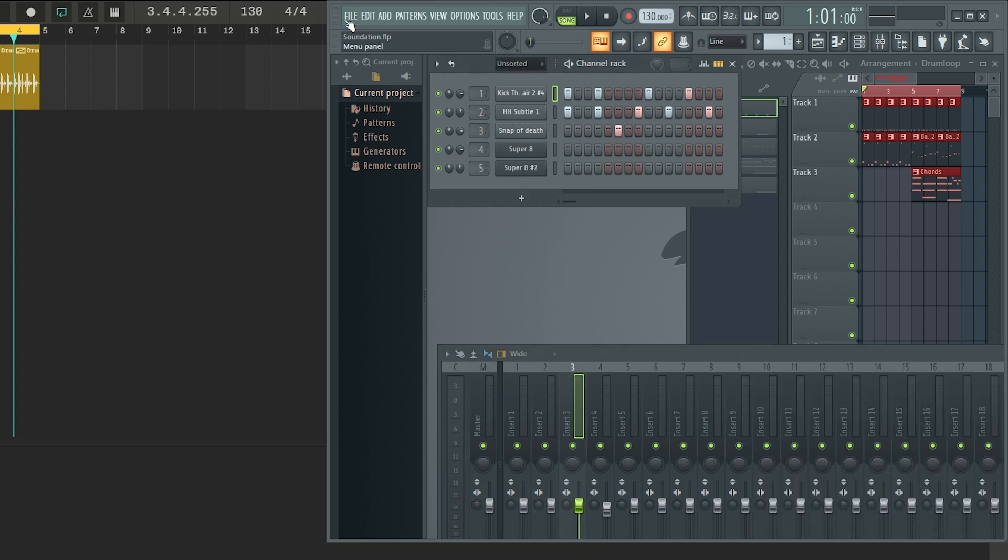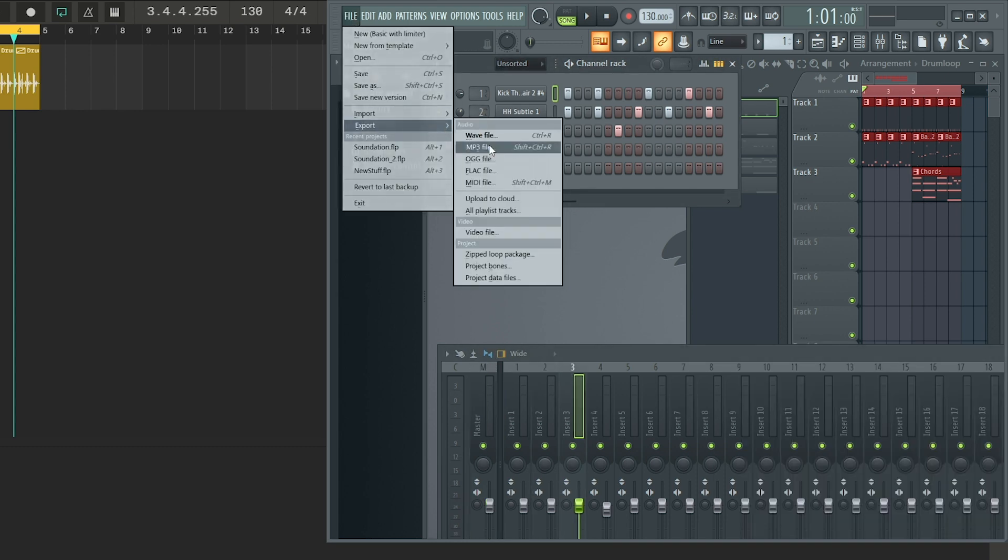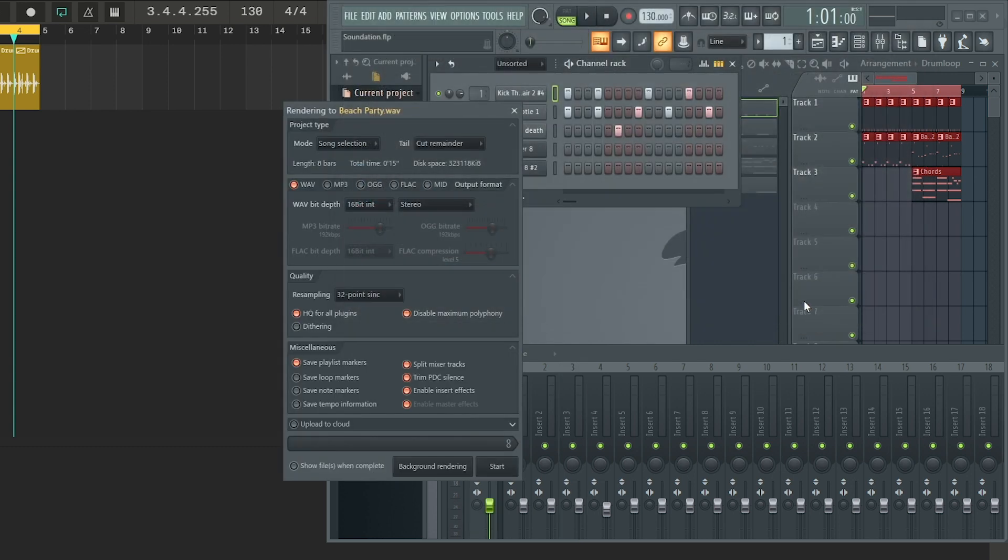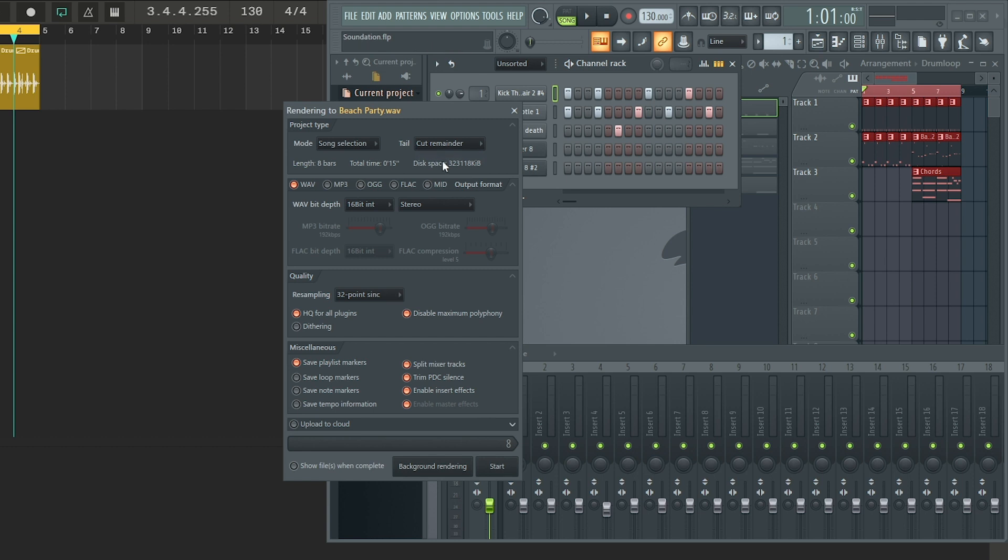Now you can go to File, Export, Wave File. Shortcut for that is Control R. Pick a folder and a name. This is going to be the prefix for all of our wave files. Hit save and then we get the same option here. Do we want to cut the remainder of the tail or do we want it to wrap around? I'll choose cut this time. And this is the critical choice here: split mixer tracks. You want this one to be selected. Now you can hit start.